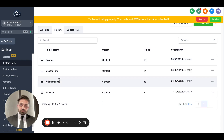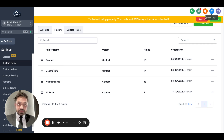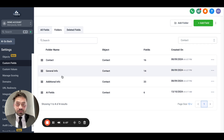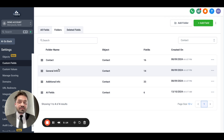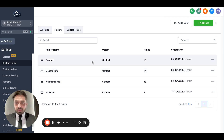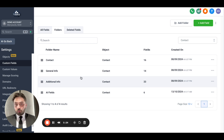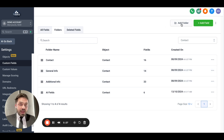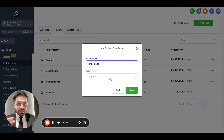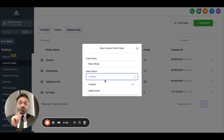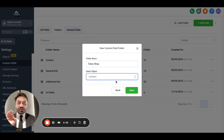Here are the folders that already exist in GHL. There are three default folders, and I've also created one custom folder. If a folder doesn't exist, we can create a new one. I'm going to add a new folder called "Tattoo Shop." For the object type — whether it lives inside Contacts or Opportunities — I want it inside Contacts, so I'll select that and hit Save.